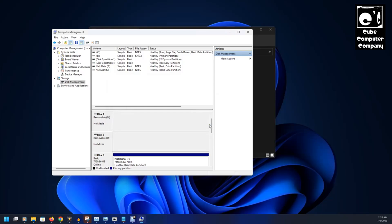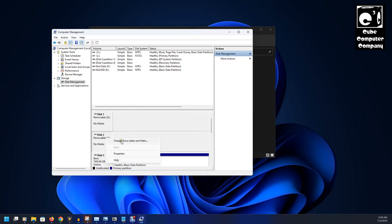And it's going to change that drive letter to G. So, let's go ahead and repeat the same step for O.